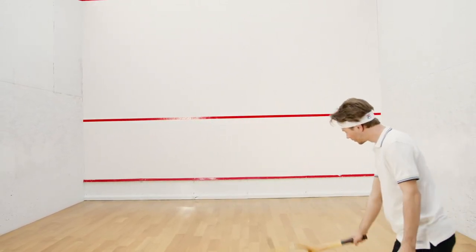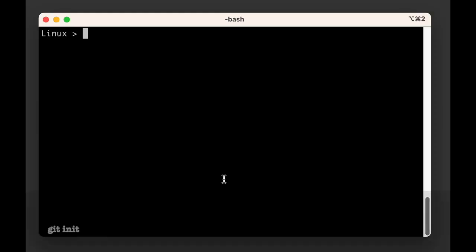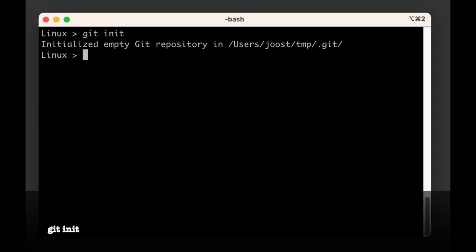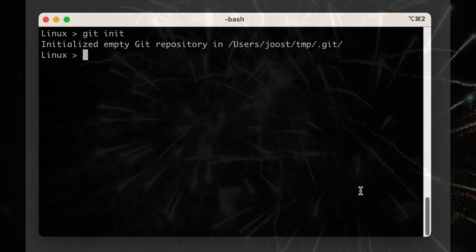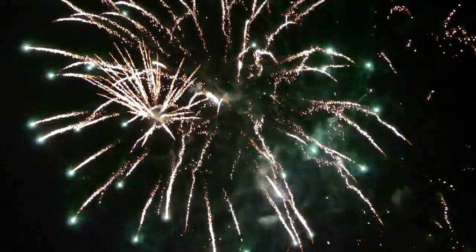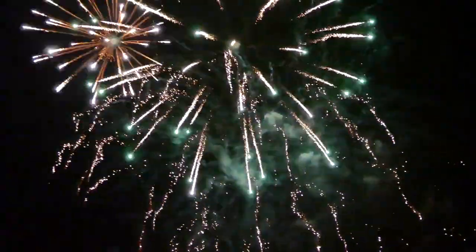All you need to do is open a terminal window, and in the directory or folder where you want to keep track of your changes or versions, you type git init. Congratulations, you have just created a Git repository — an empty repository for now, but a Git repository nonetheless.